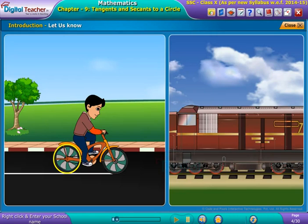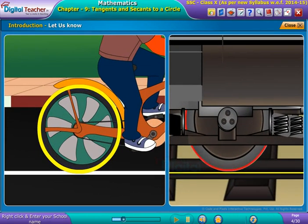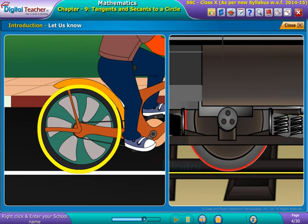In the above situations, we observe wheels in the form of a circle and the paths in the form of lines. Here, in this chapter, let us see what happens if a circle and a line are given on a plane.